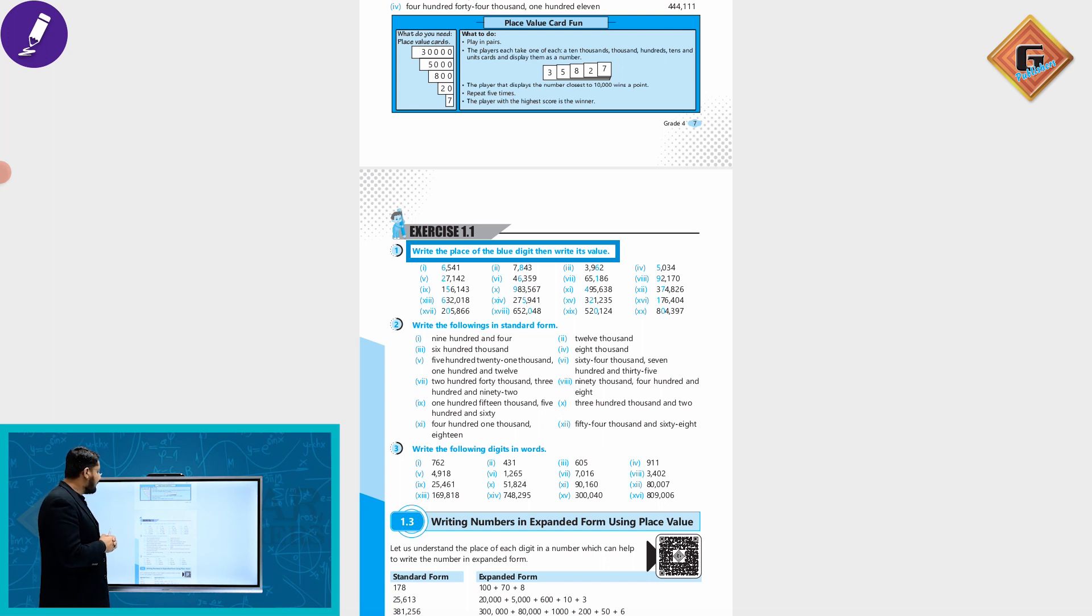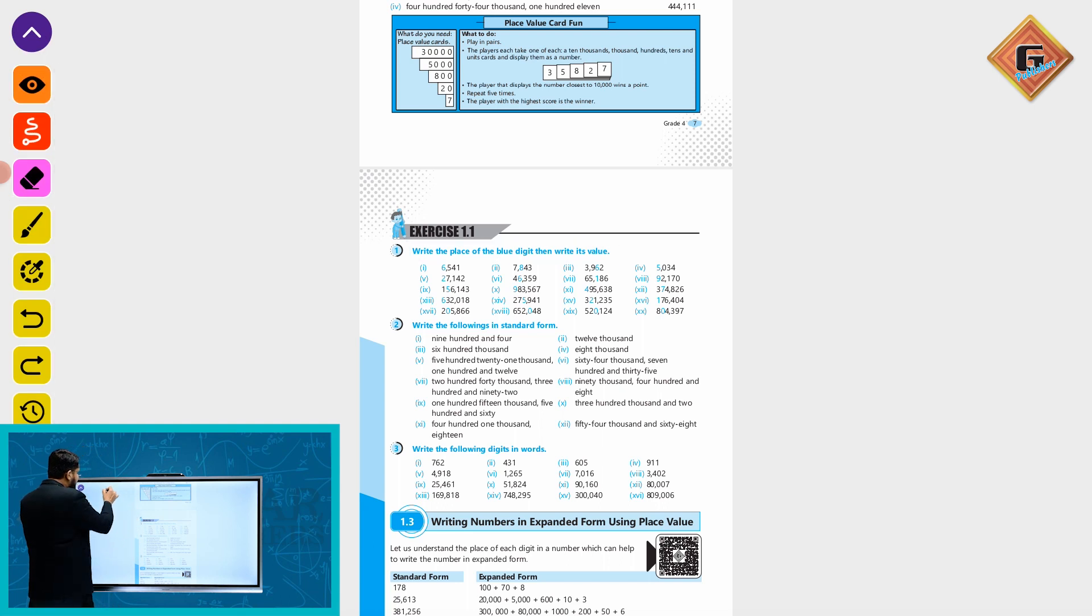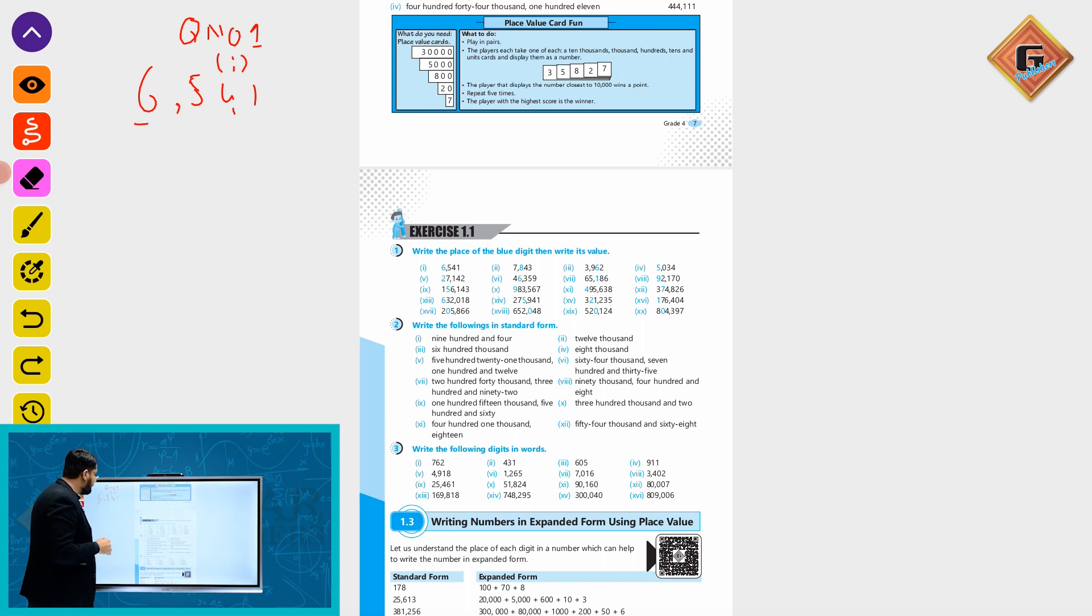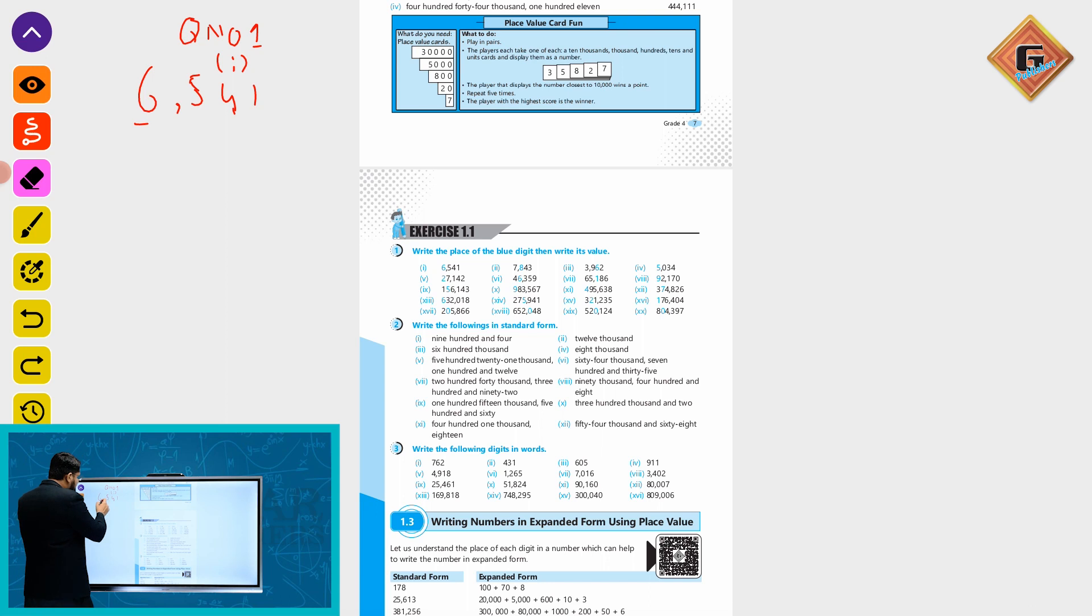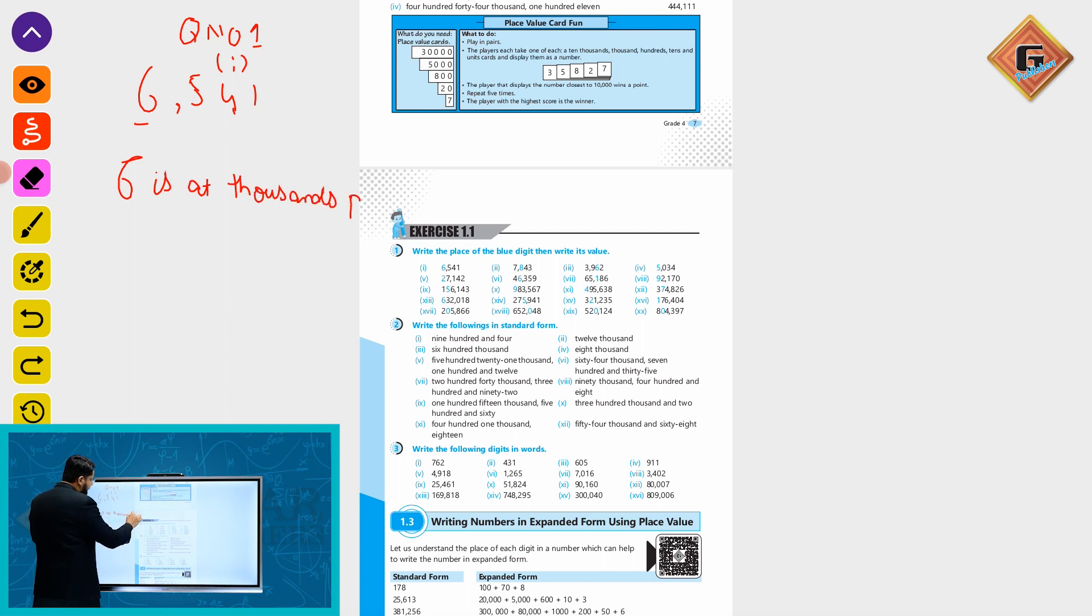He says that write the place of the blue digit, then write its value. The blue digit is the first digit. This is question number 1 in part 1: 6,541. So you can see that the 6 is the blue digit. This 6 is at which place? 6 is at thousands place. What is its value? 6,000.